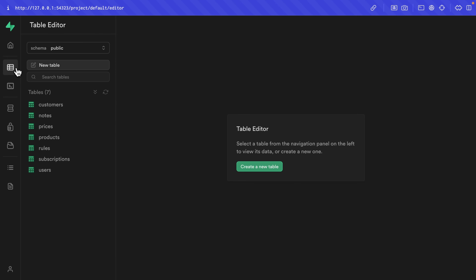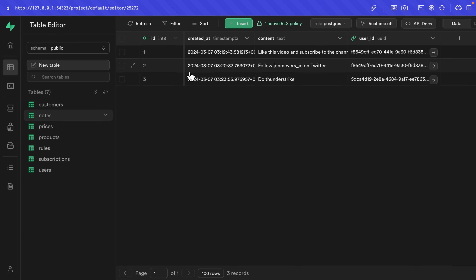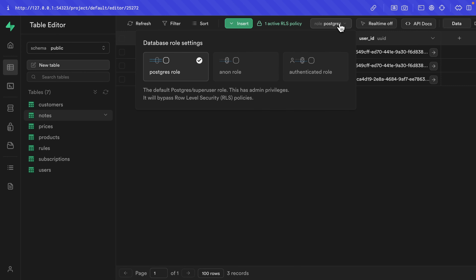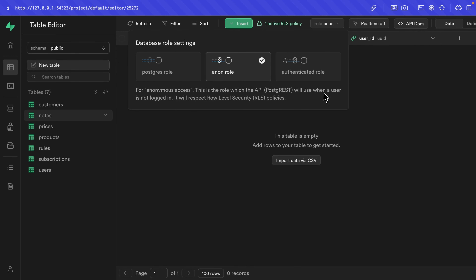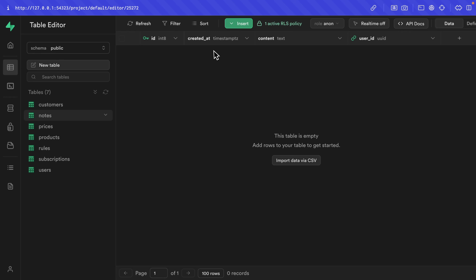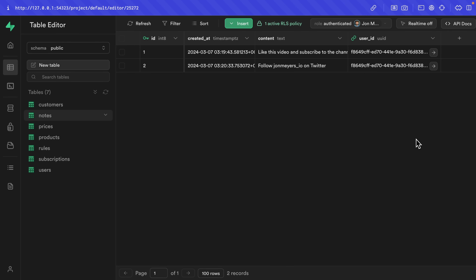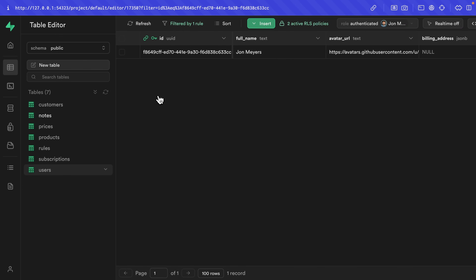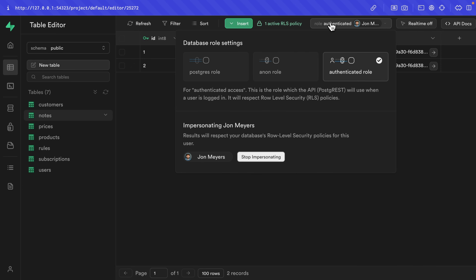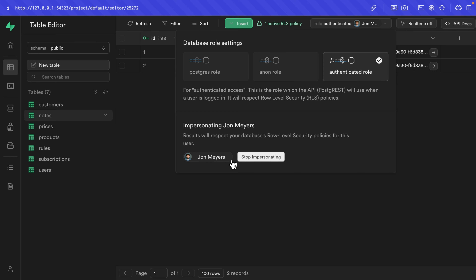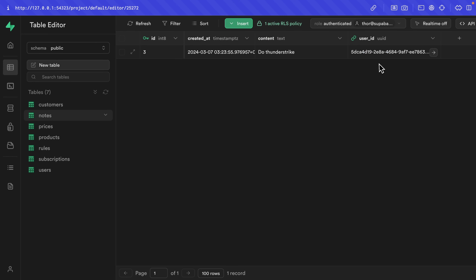Now if we go back to the table editor and select our notes, this has automatically set our role back to Postgres so we can see all notes. But if we change our role to the anon role, we see that none of those notes have been selected. If we change the role to authenticated and impersonate our John user, we can only select the rows where user_id is set to our John user. And if we instead impersonate our Thor user, we can only see that one note for Thor.